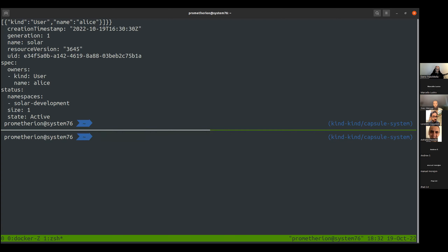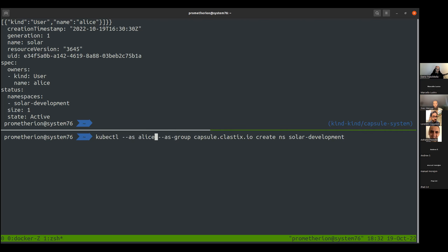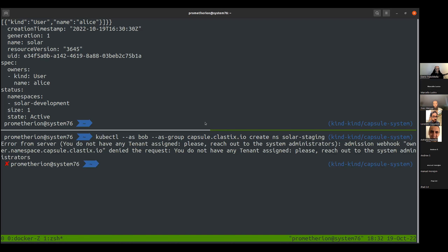If I get tenant 'solar' with '-o yaml', I see in the status a list of namespaces — 'solar-development' is bound to tenant 'solar' because Alice is bound to that tenant. If Bob from the same group tries to create 'solar-staging', we cannot allow it because there's no tenant assigned to Bob — we do a lookup in the tenant list and refuse the binding.